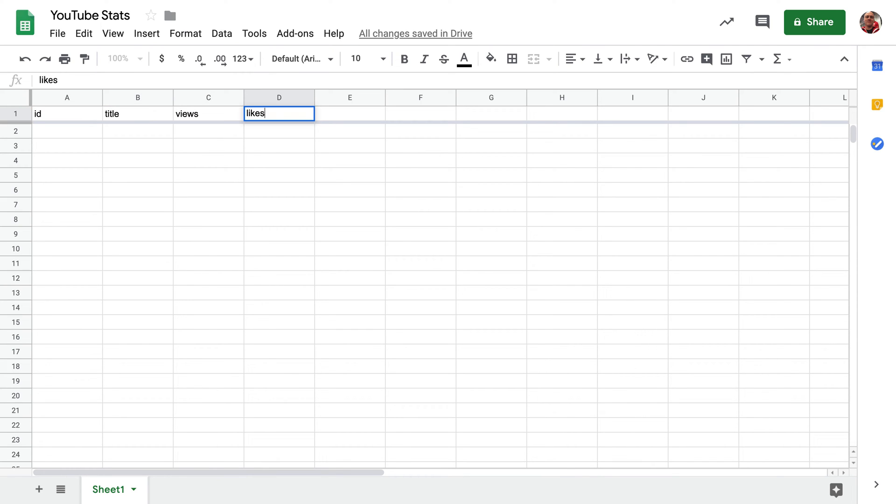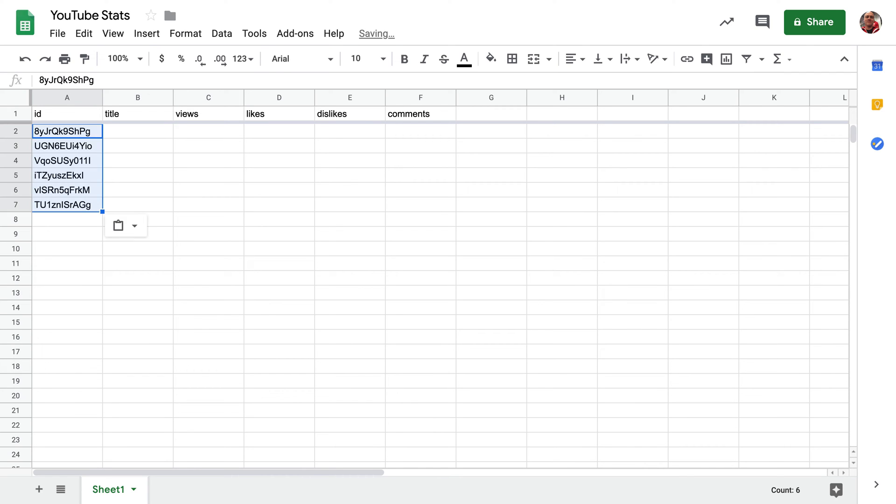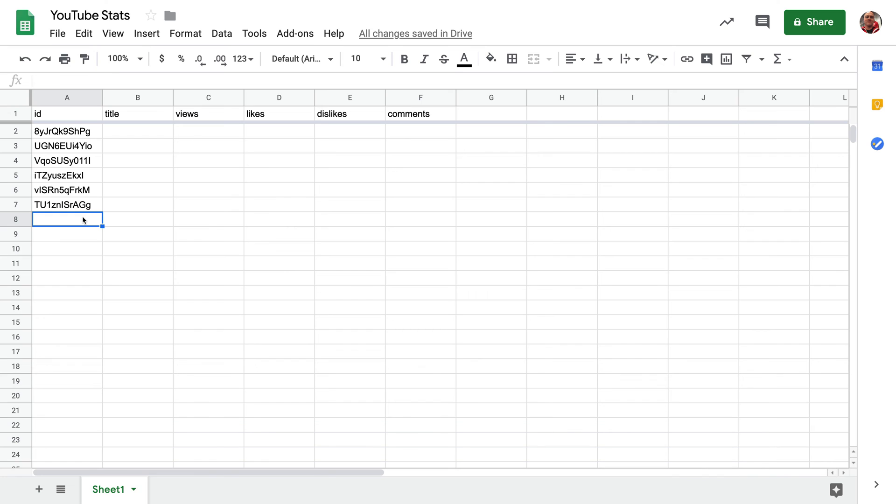I'm going to add ID, Title, Views, Likes, Dislikes, and Comments. Those are the stats that we're going to grab from the YouTube Data API. Next, add some IDs to the ID column. If you have a YouTube URL that looks like this, then the ID is this portion here at the end.